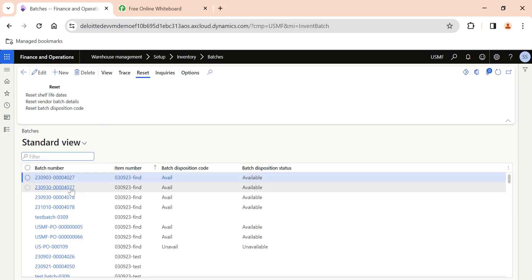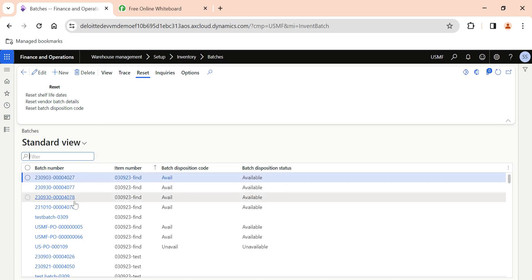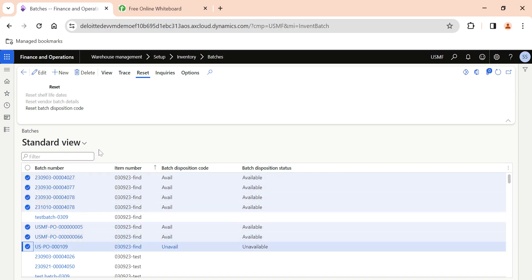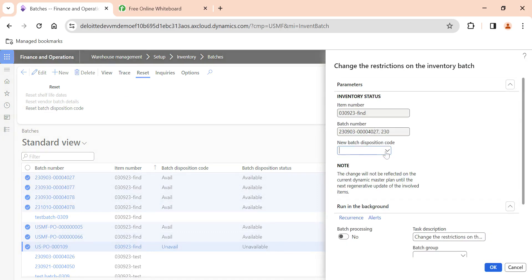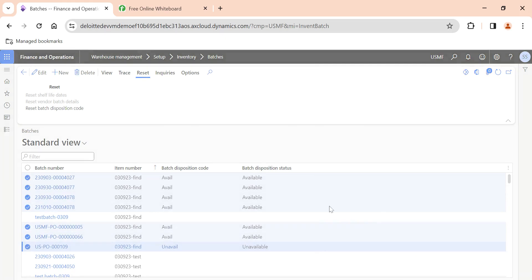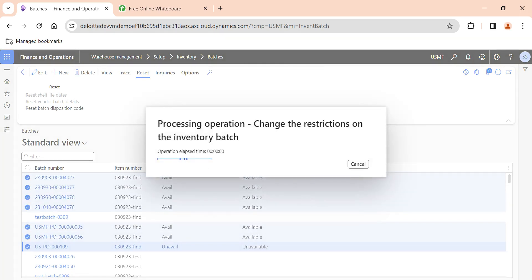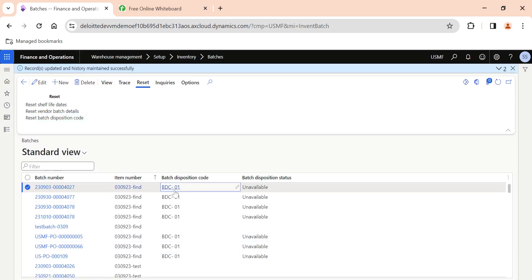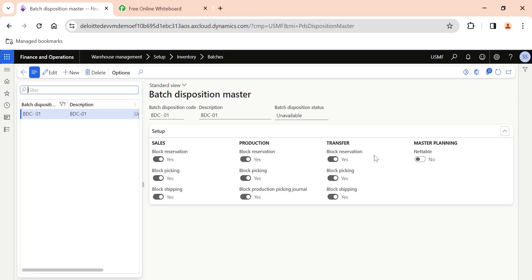All the batch numbers in the system are available here. If you want to change specific batches that currently have disposition codes Available or Unavailable to the new code we created, go to Reset, click on Reset Batch Disposition Code, click the dropdown and you will see the batch disposition code we created. Select BDC-01 and hit OK. This will completely reset the batch disposition codes for the selected batches, and all selected batch numbers will now behave based on the setup we configured.